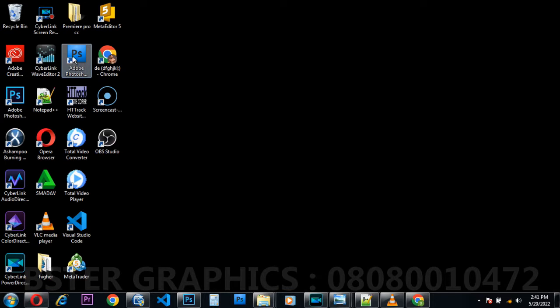So yeah, the CS series ended there. Then in CC — CC is rated according to year — so we have CC 2014, 2015, 2016, 2017, 2018. In graphic design I normally recommend CC.